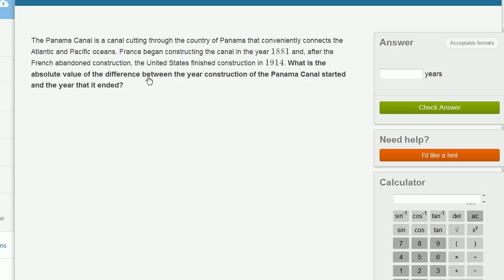You could take the larger year and subtract the smaller year from it. We have our calculator here. You could literally say 1914 minus 1881 and you get 33 years. And the absolute value of 33 is just 33.